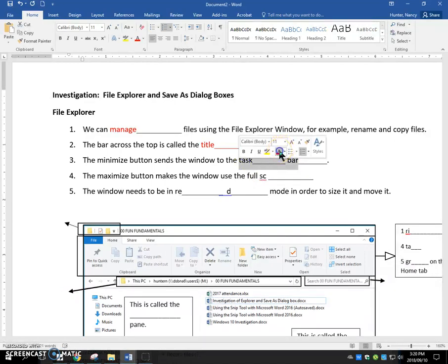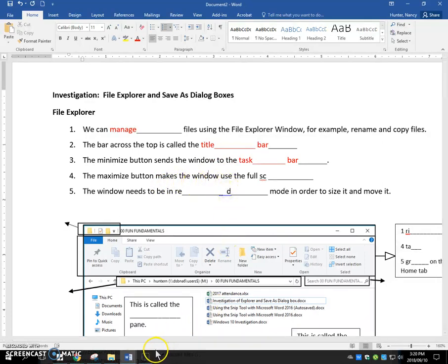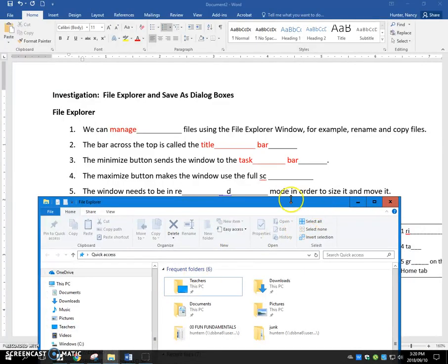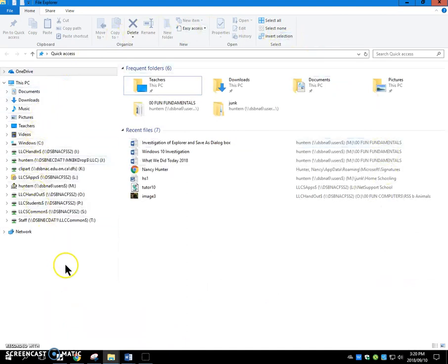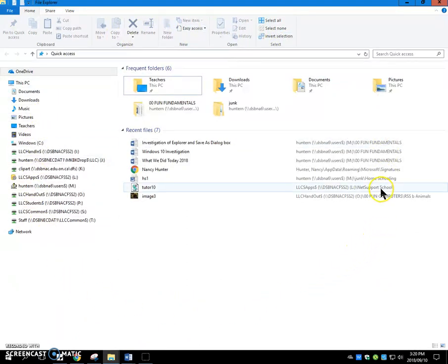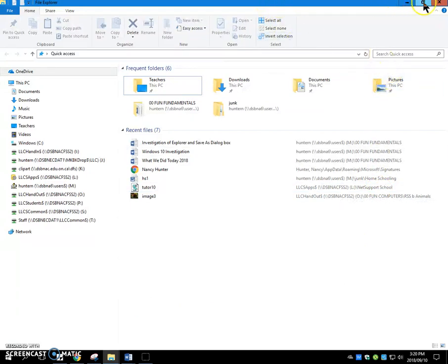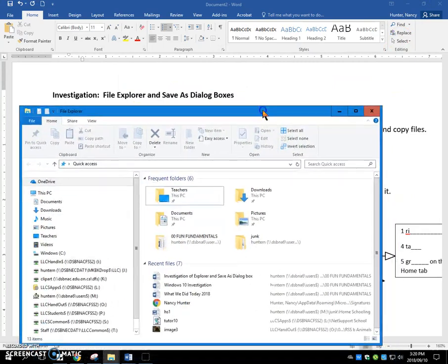The maximize button makes the window use or display on the full screen. So if I want to maximize this File Explorer window, I click the maximize button, it will take up my entire screen. If I then want to size and move this File Explorer window, I can do it two ways. I need to restore it down. And once I restore it down, I can move it.